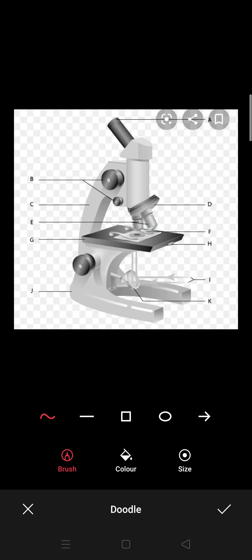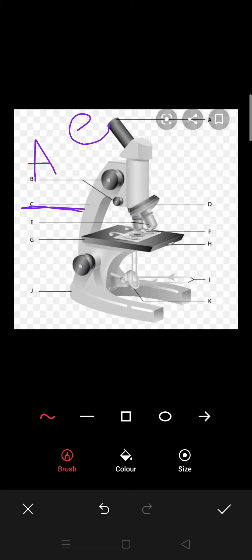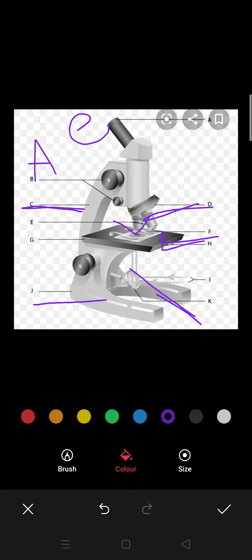This is the eyepiece. These are the adjustment screws. This is the arm. This is the objective lens. This is the stage. This is the mirror. This is the base. This is where the light reflects.